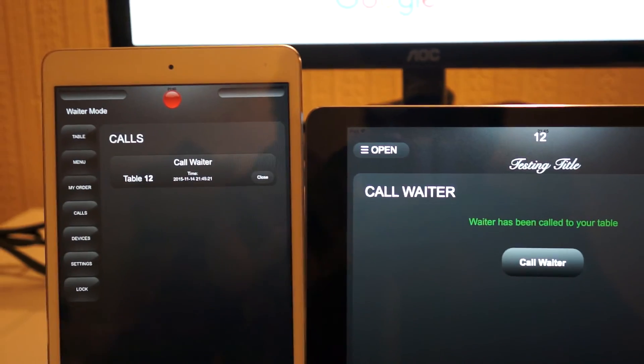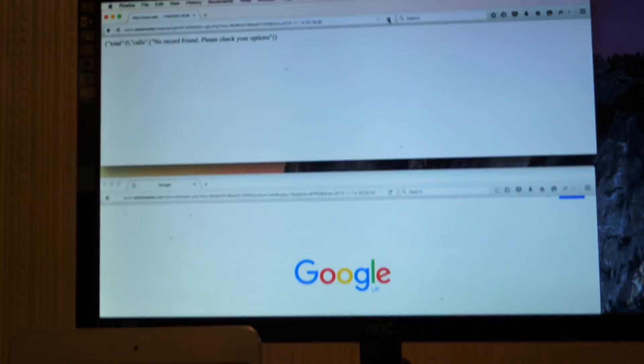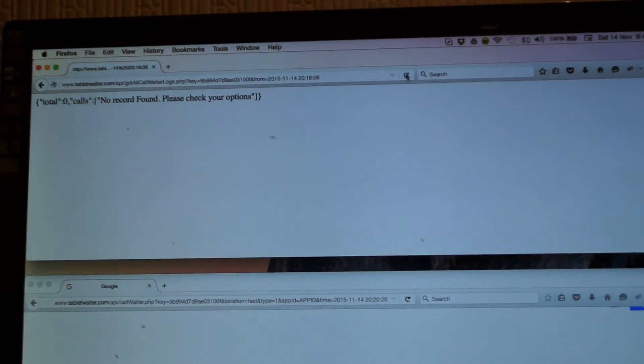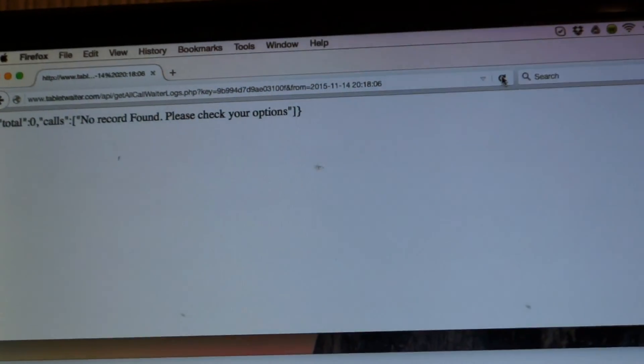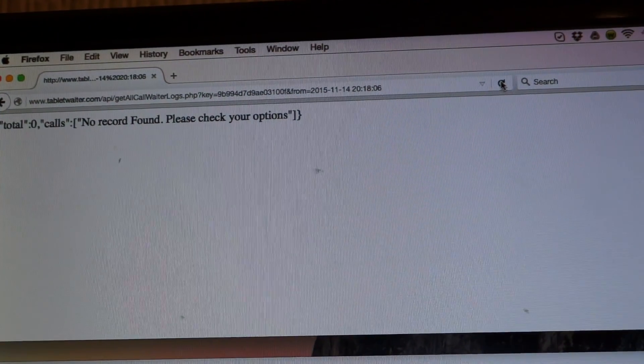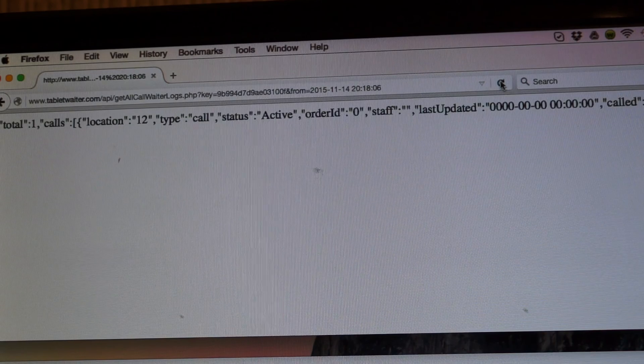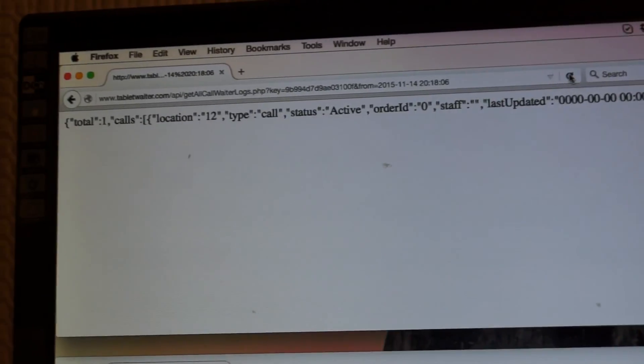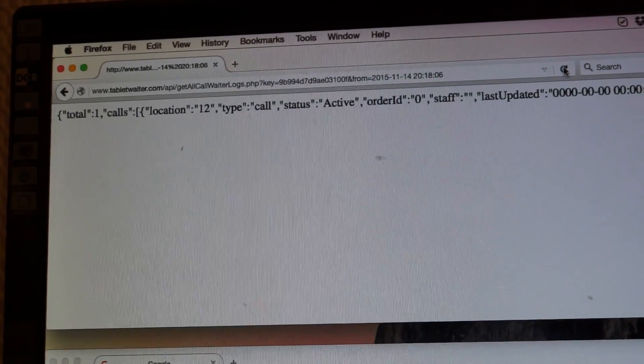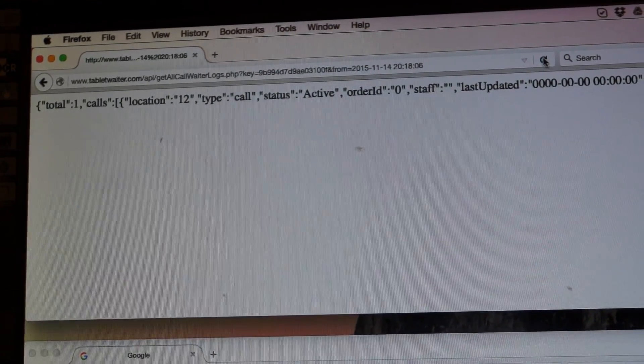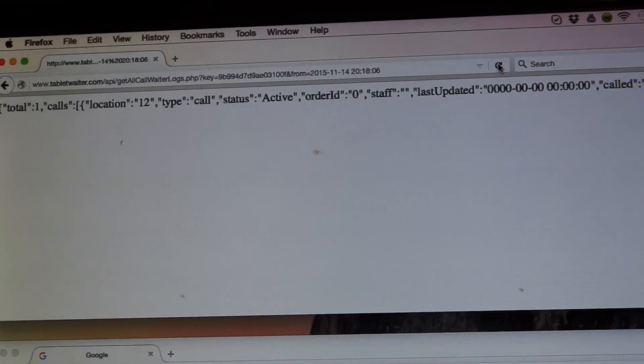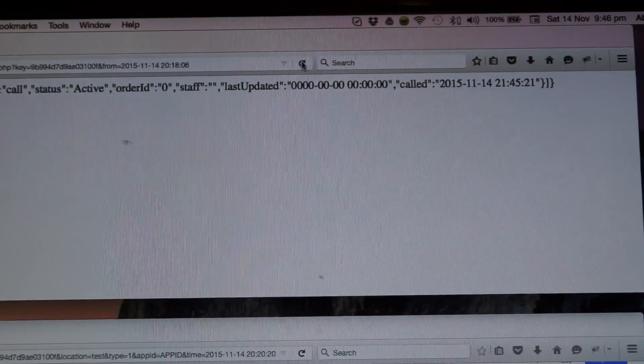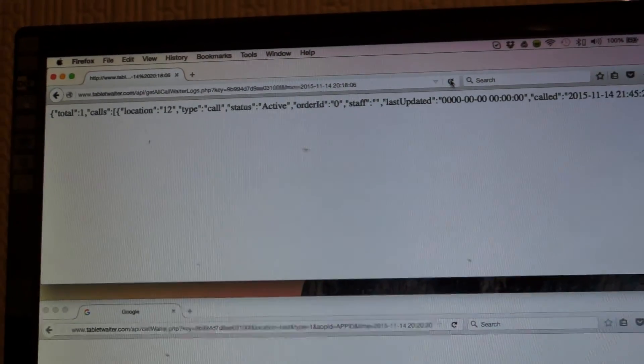And now let's take a look at the API logs which is right at the top here. I will just refresh the page and we should have a record of the call. So you can see location is 12, type is a call, it's currently active, and the time is in there.